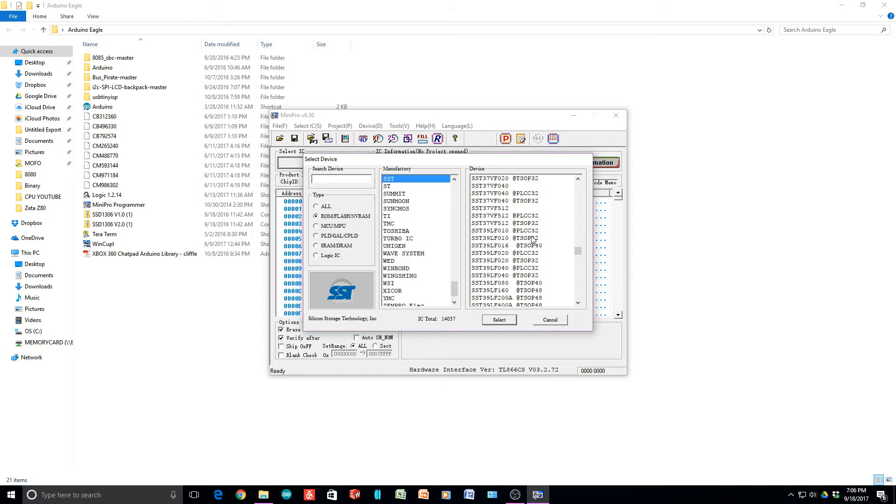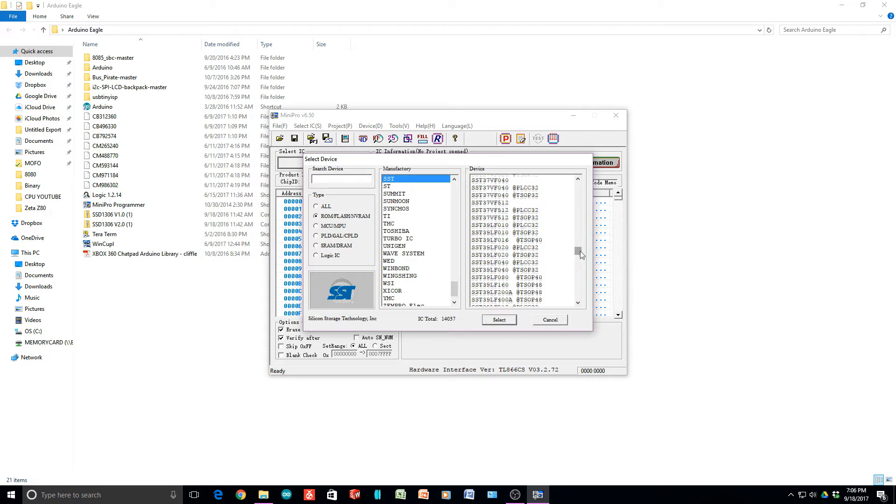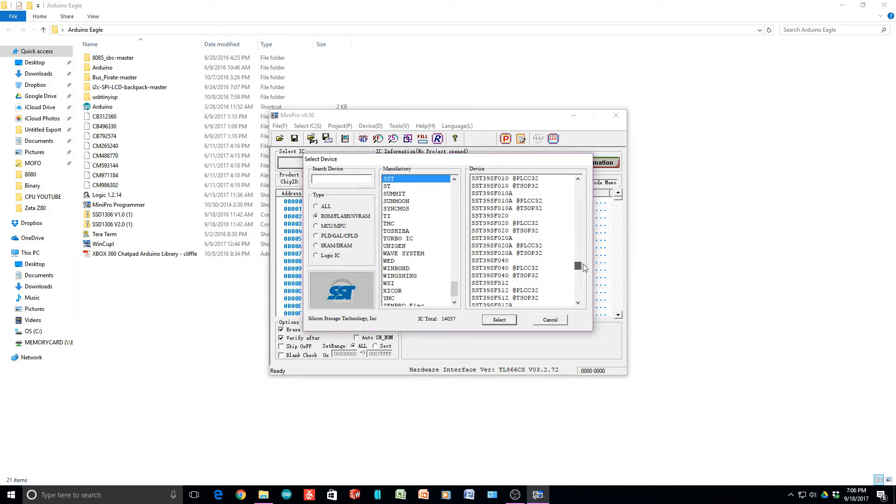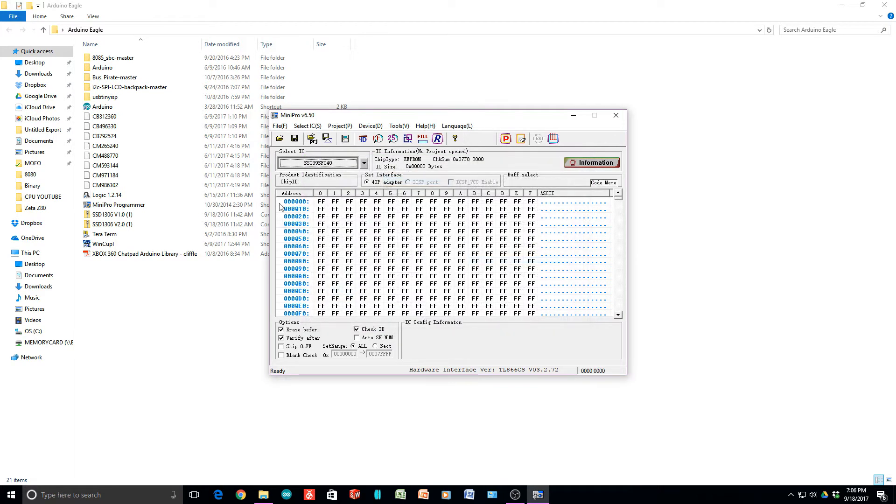Let me get out my magnifying glass. SF04, 39SF04, there we go. SST39SF04. Good. Now we can put that in the programmer.